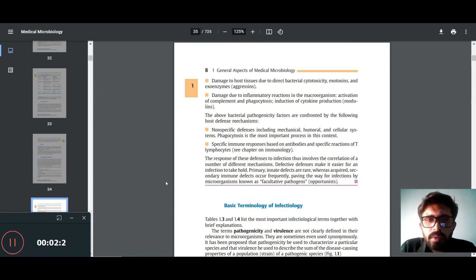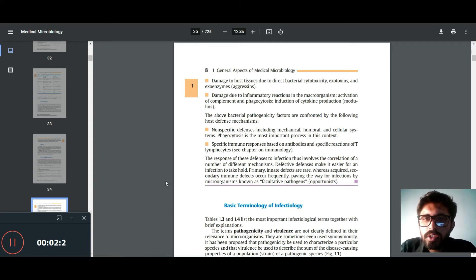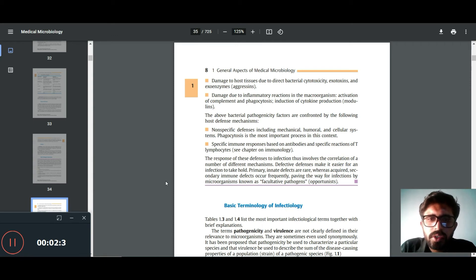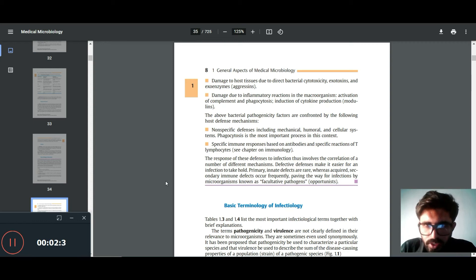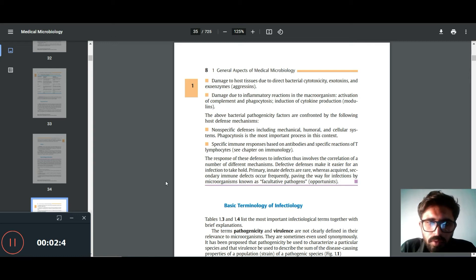Damage to host tissues due to direct bacterial cytotoxins, exotoxins and endotoxins, and damage due to inflammatory reaction to the microorganism activation of complement.